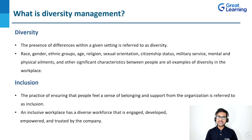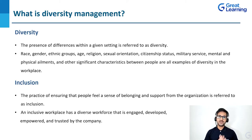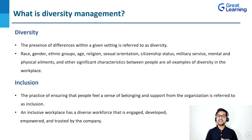Having a diverse crowd — now what is inclusion? The practice of ensuring that people feel a sense of belonging and support from the organization is referred to as inclusion. An inclusive workplace has a diverse workforce that is engaged, developed, empowered, and trusted by the company. When we are talking about diversity, that means having a difference. But supporting that difference is nothing but inclusion.